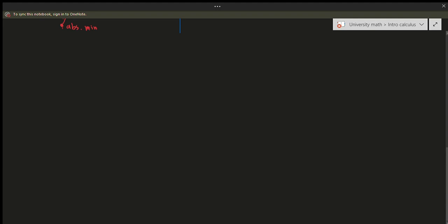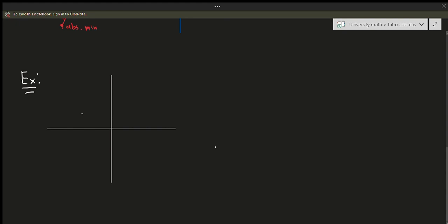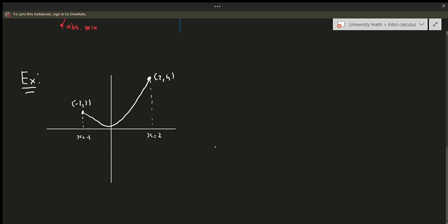Let's go ahead and do a quick example. Suppose this point right there is negative 1 comma 1, and then this point is 2 comma 4. So this would be at x equals 2 and this would be at x equals negative 1. You might be tempted to think that negative 1 is a relative minimum — it's not.